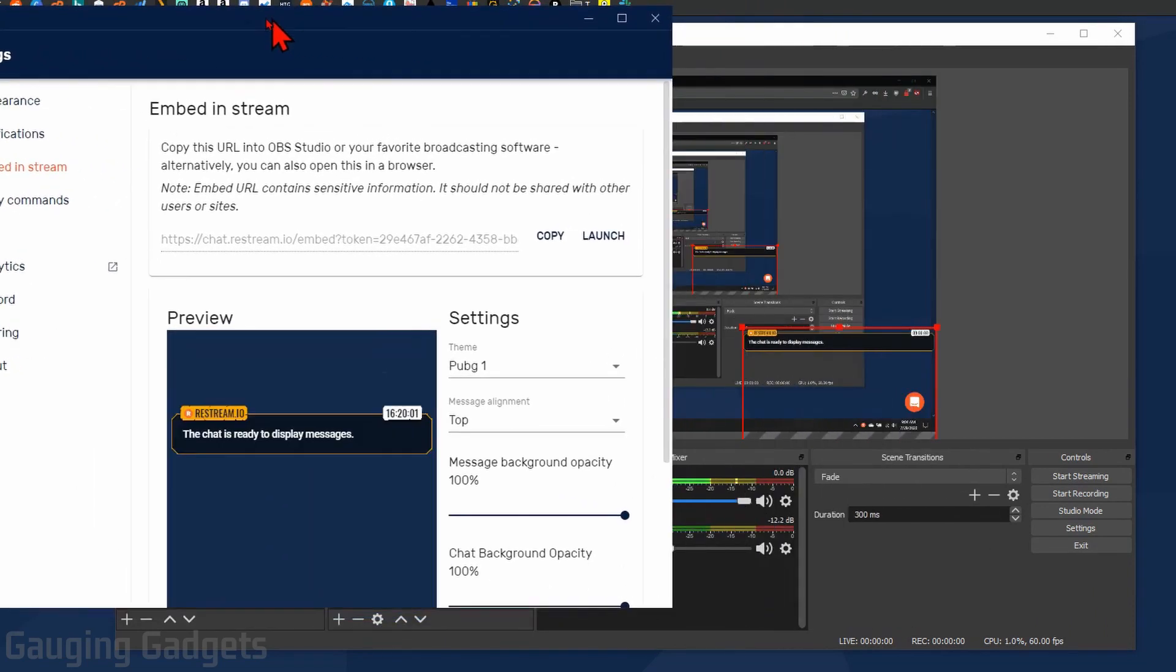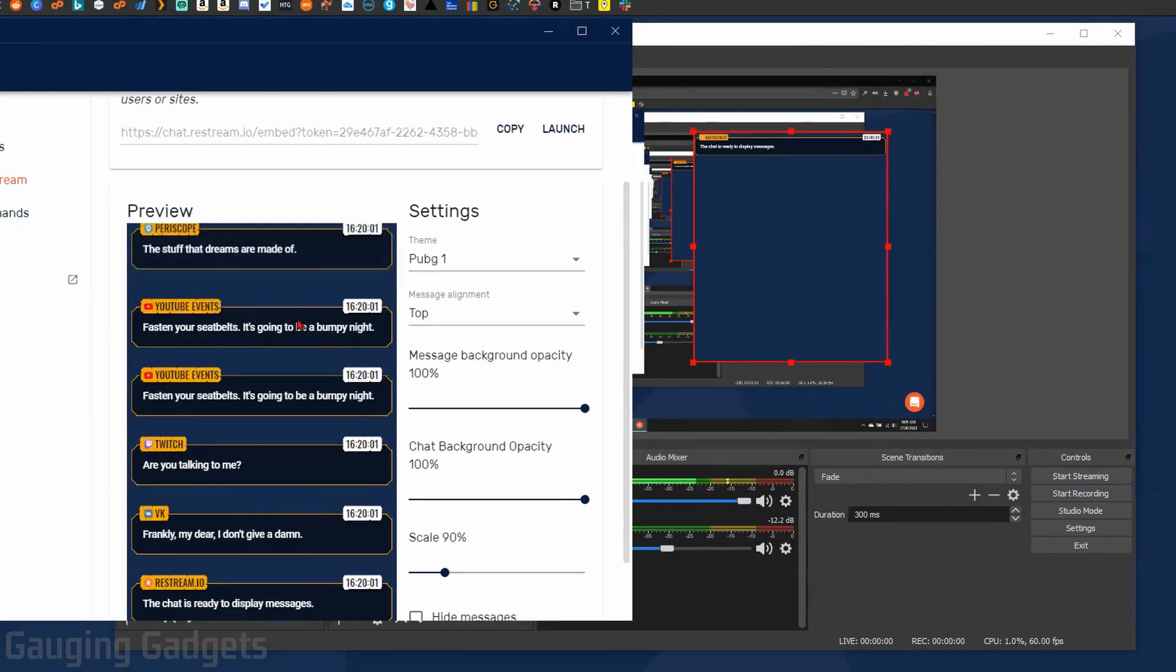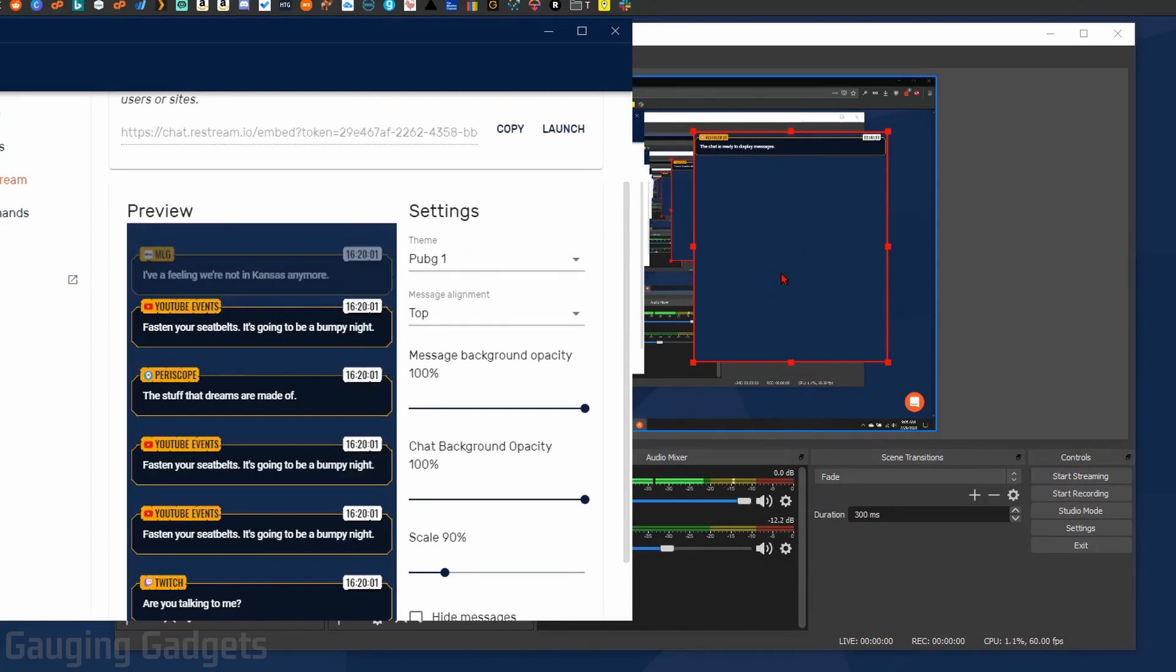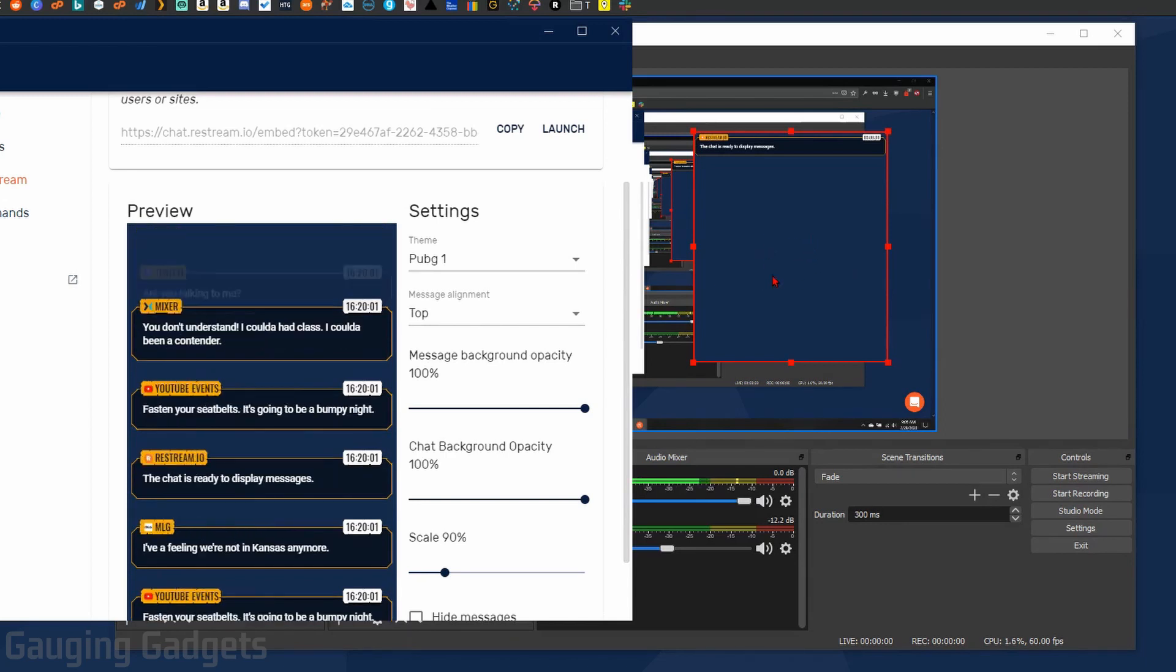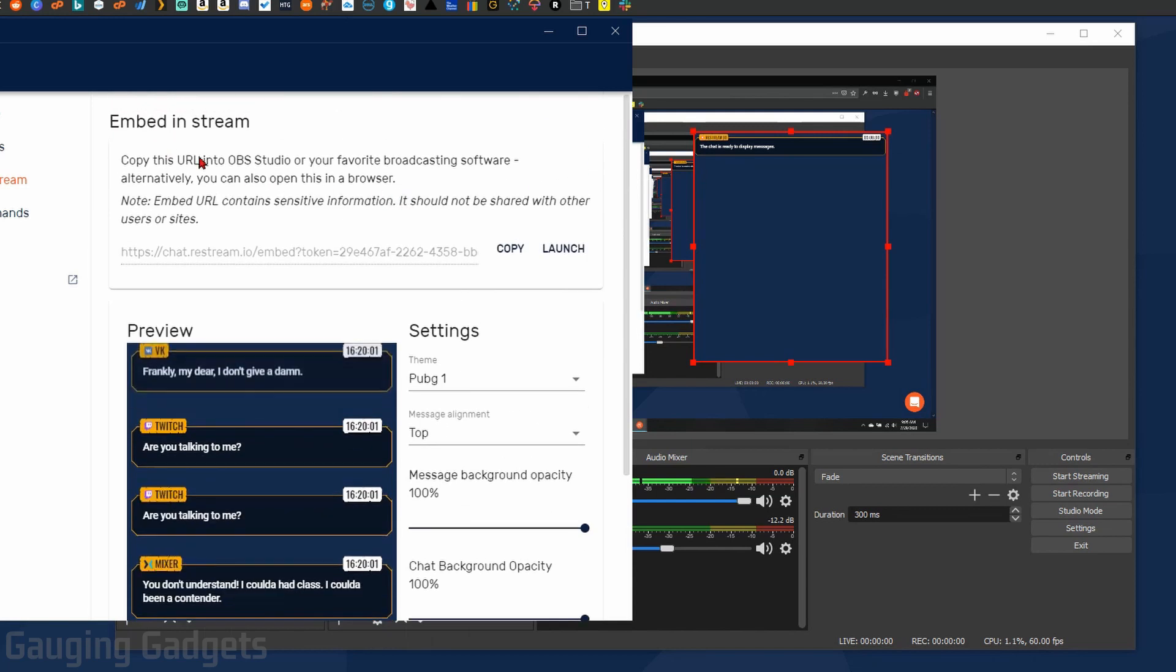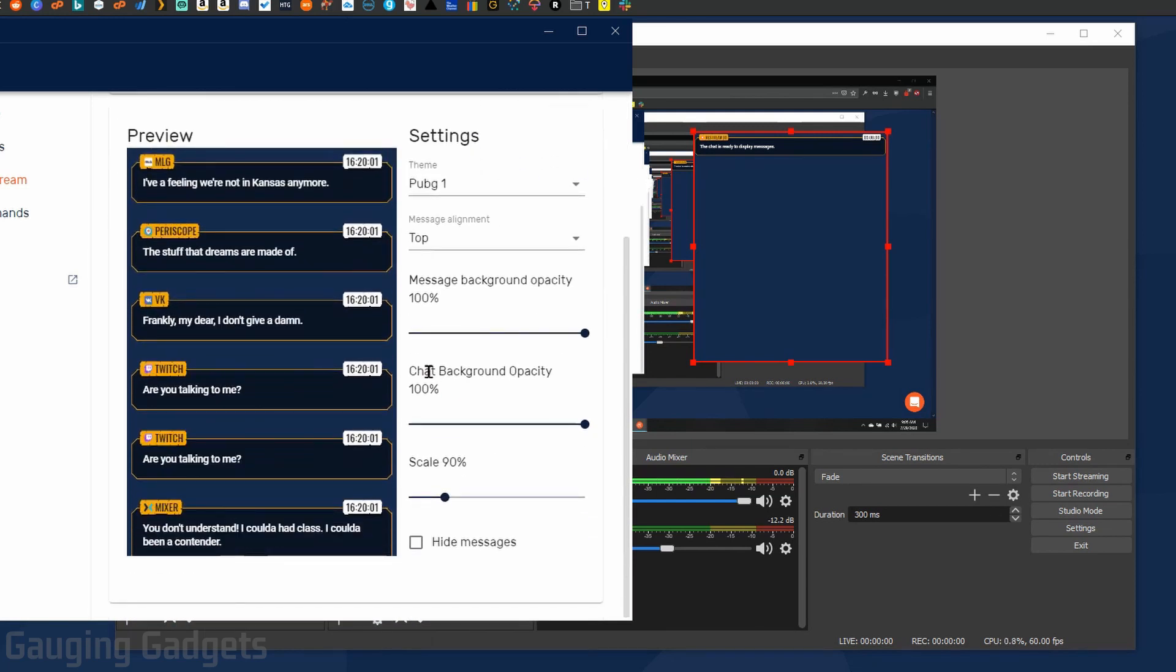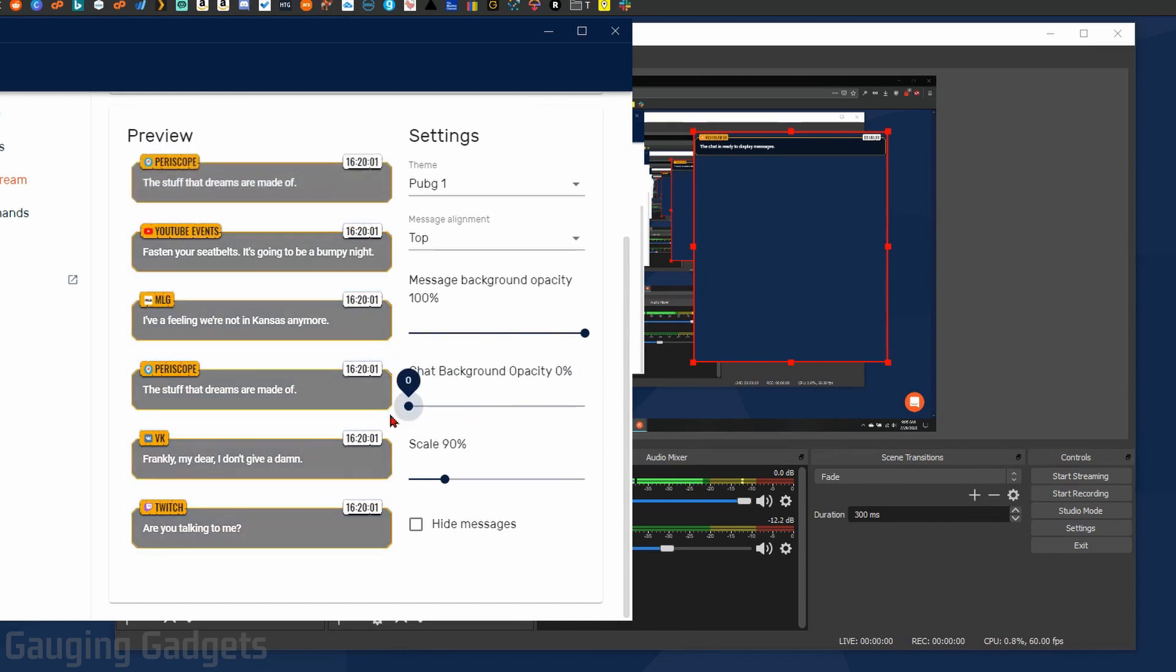This will open up the settings for the chat app. In here we can change different things about the way the chat will look when it's on our stream. As you can see over here in OBS, I've gone ahead and removed that filter that made it transparent. It's much easier to make it transparent in the actual app. So in here, under the Embed in Stream settings, just go to Chat Background right here and go ahead and turn that down to zero.